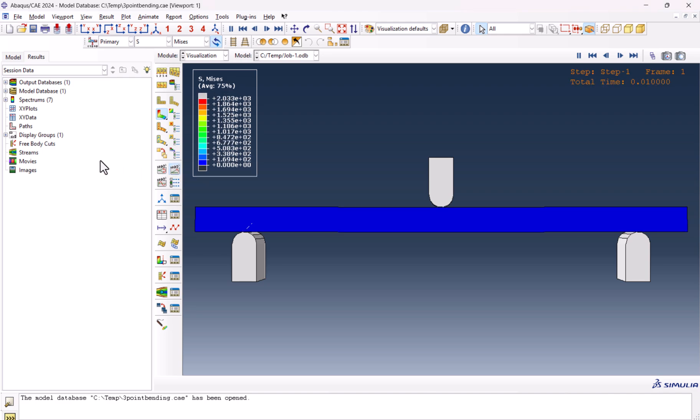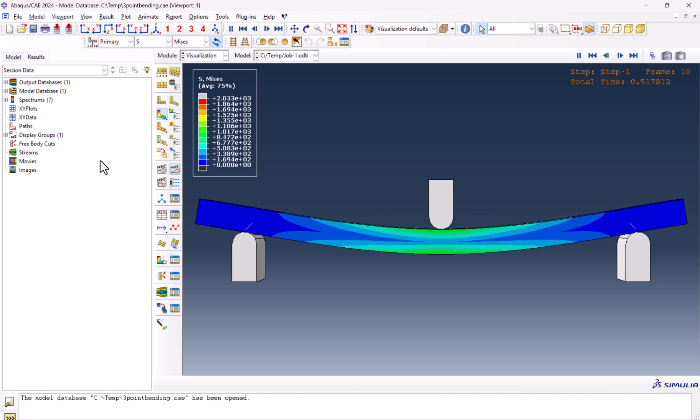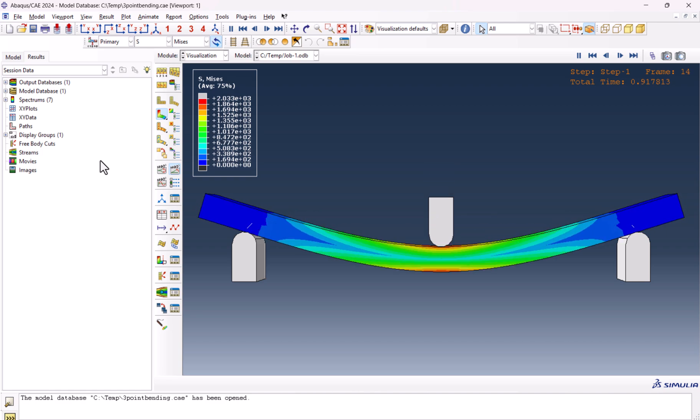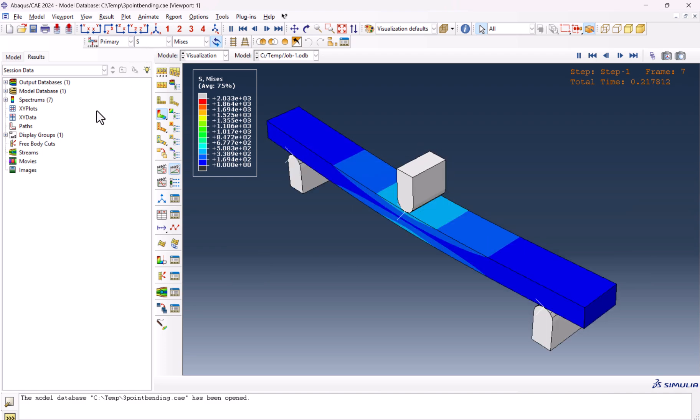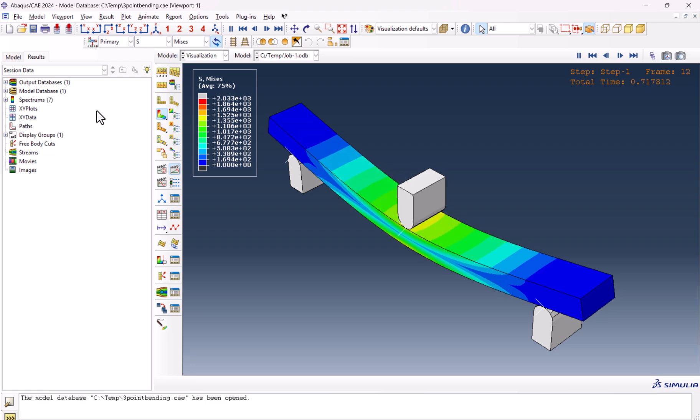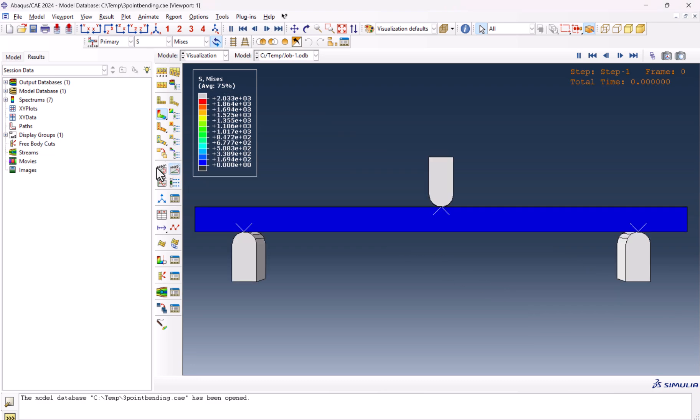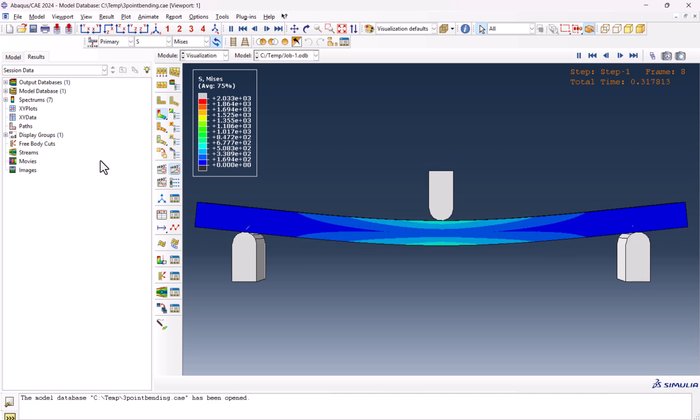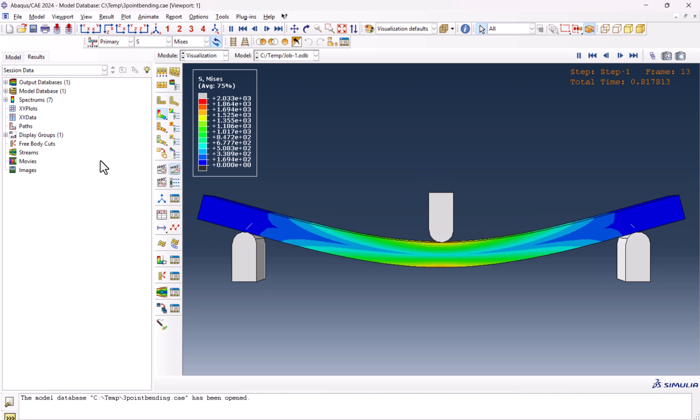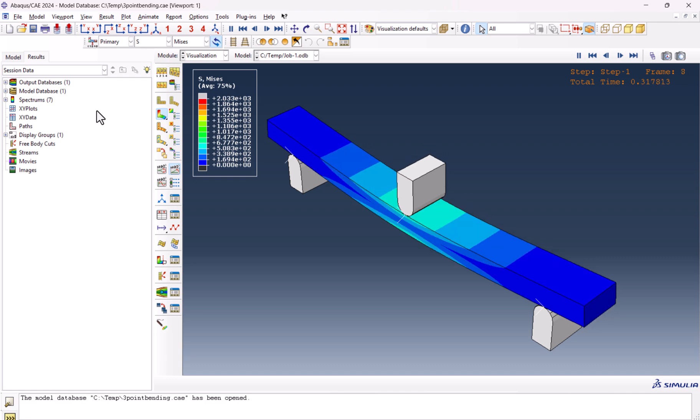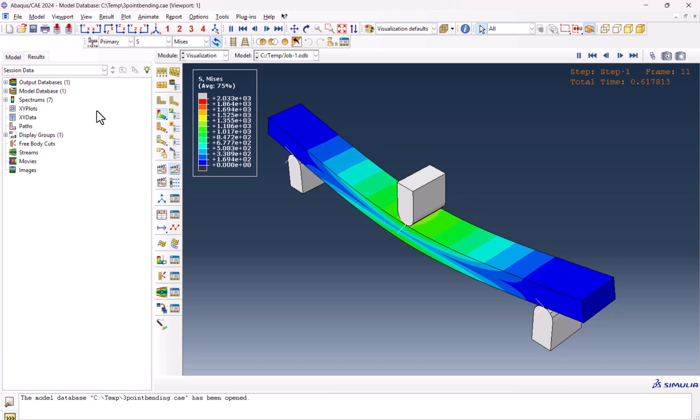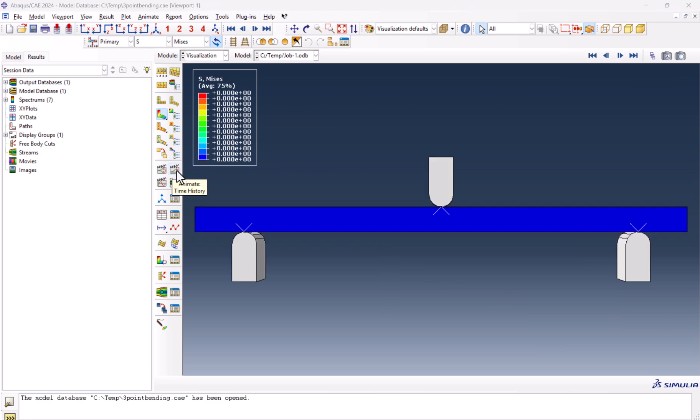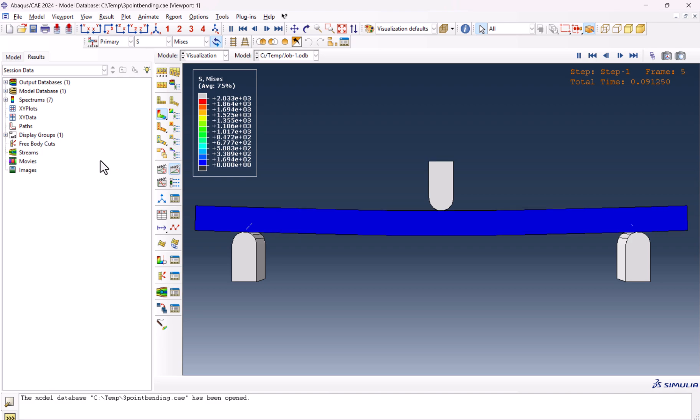Hi everyone, welcome to this video. In this tutorial, we are going to simulate a very interesting mechanical engineering test: three-point bending. The three-point bending test is one of the most fundamental mechanical tests used to evaluate the flexural properties of materials, especially for structures subjected to bending loads. This test is widely used in material science, structural engineering, and mechanical design because it provides valuable insights into how materials behave under bending stresses. So stick with me till the end for this step-by-step tutorial and let's dive into the world of Abacus simulation.